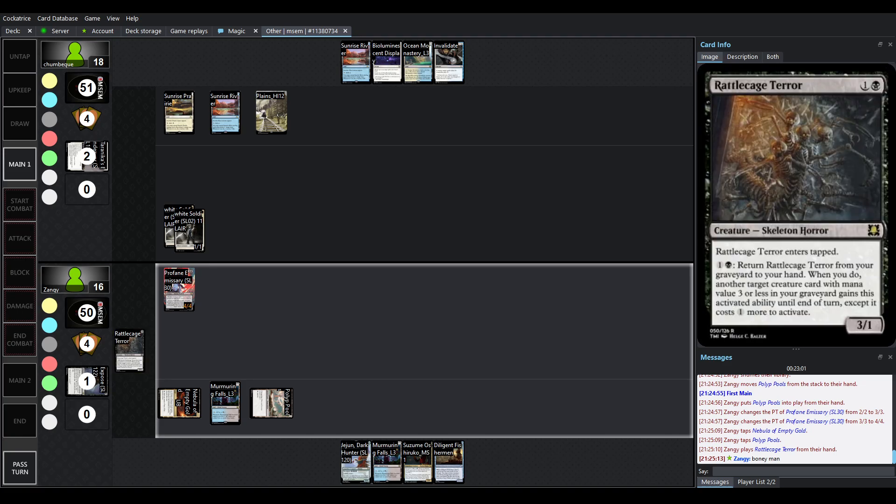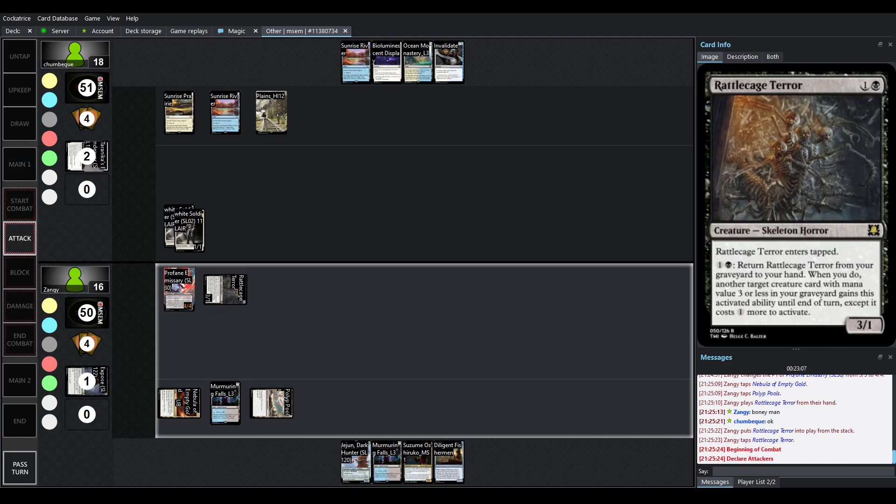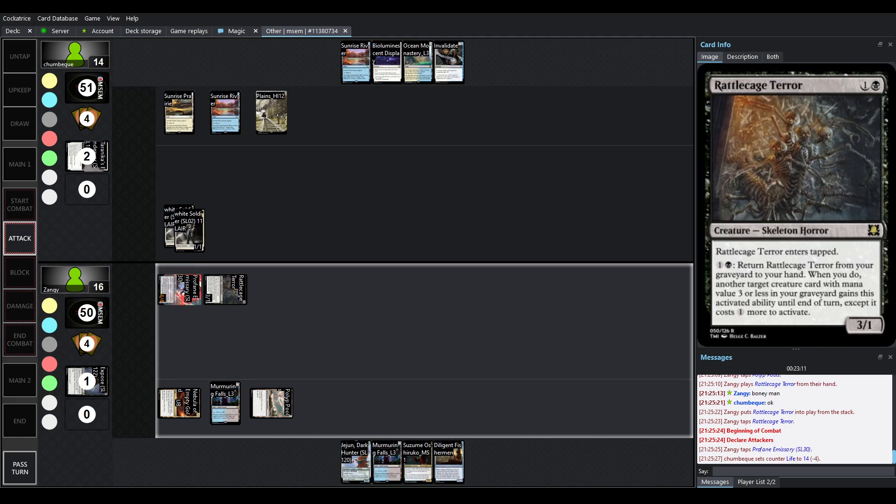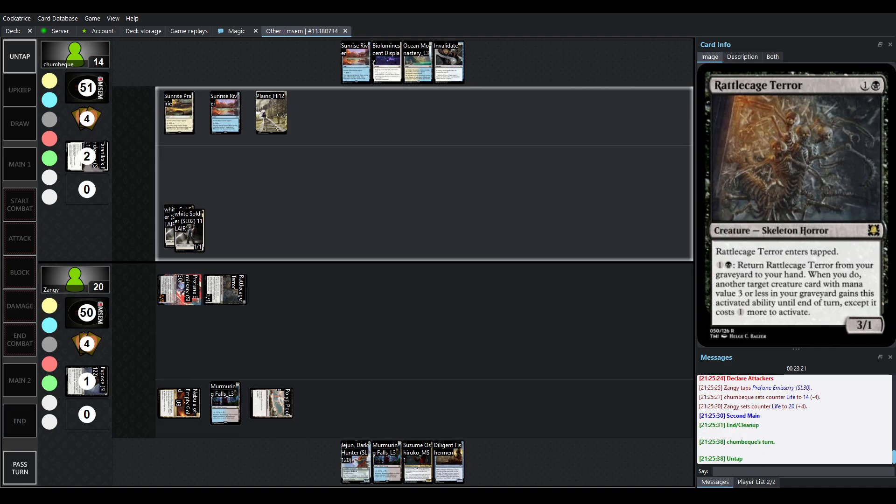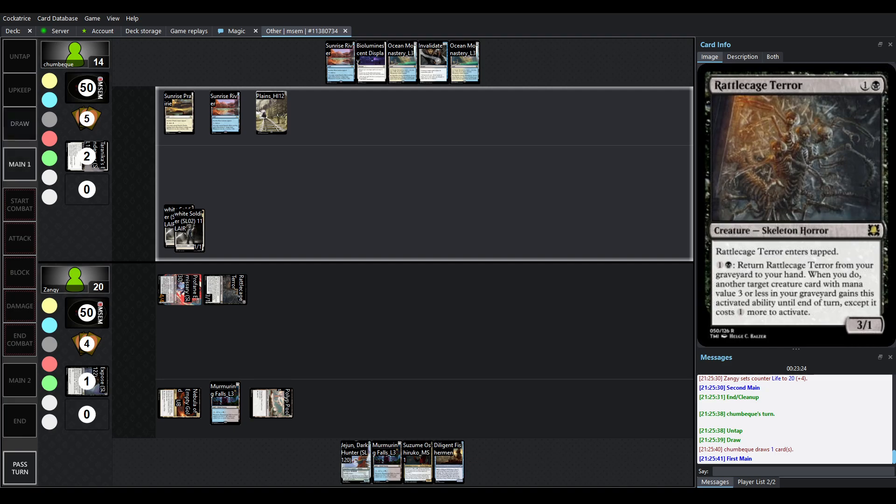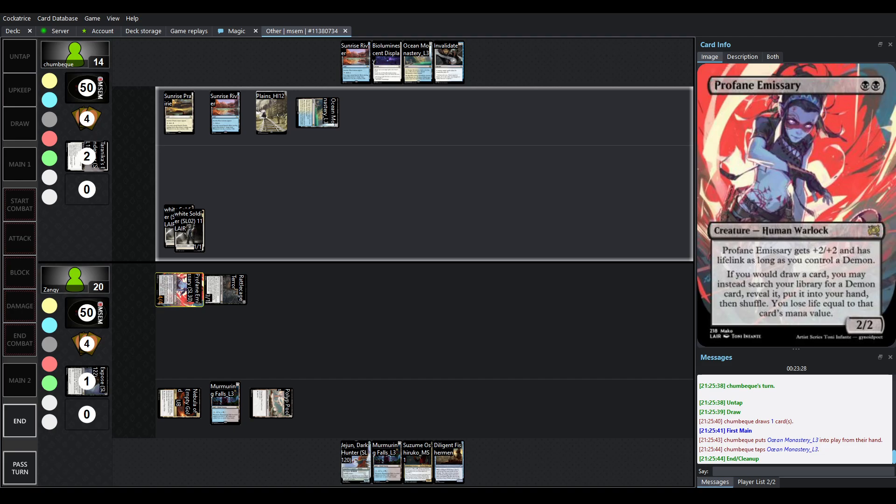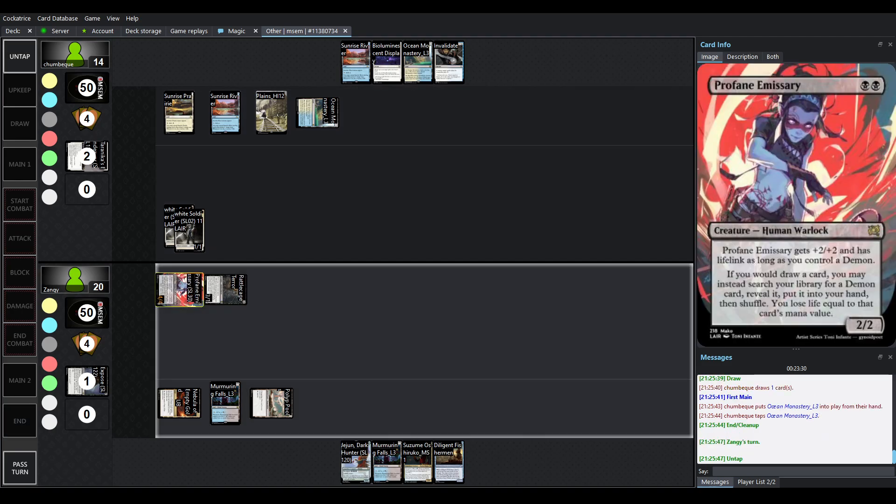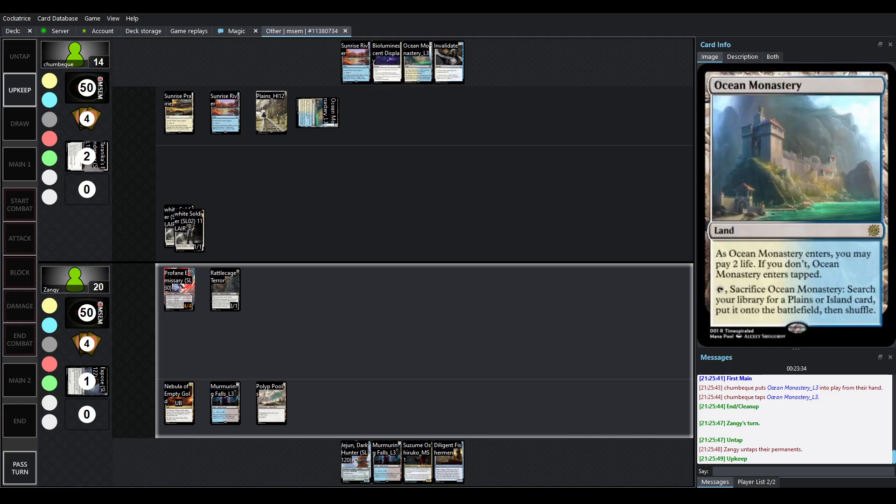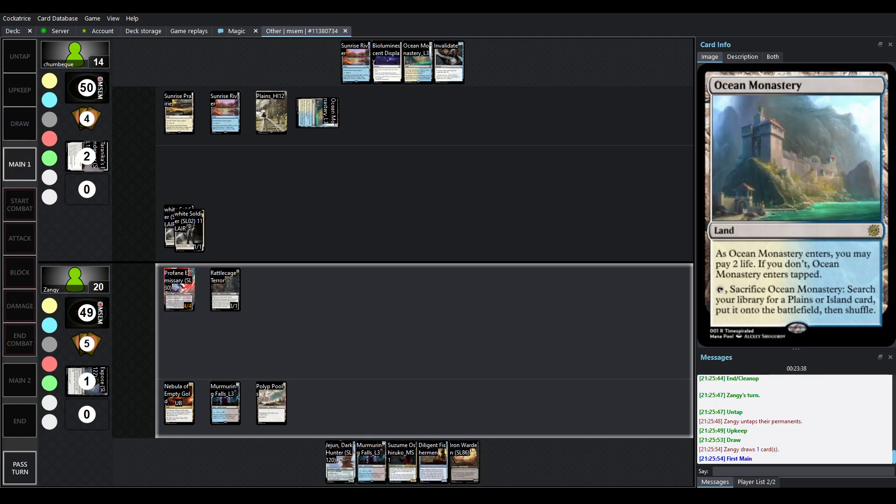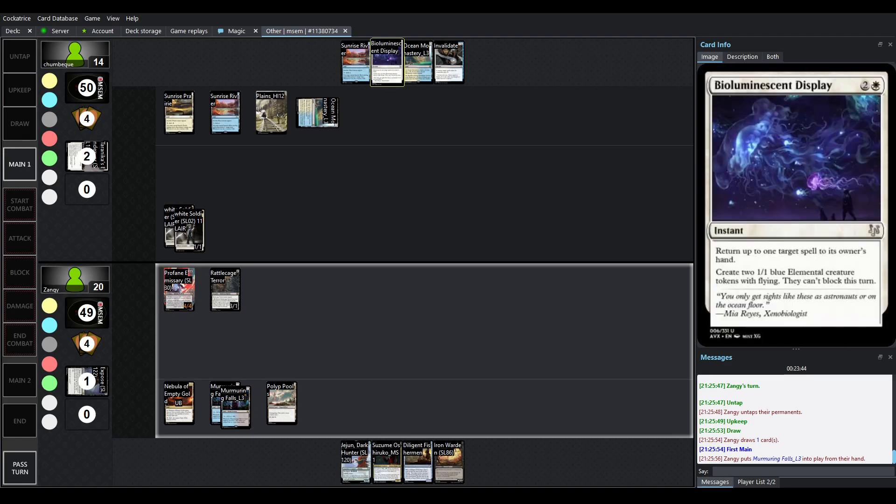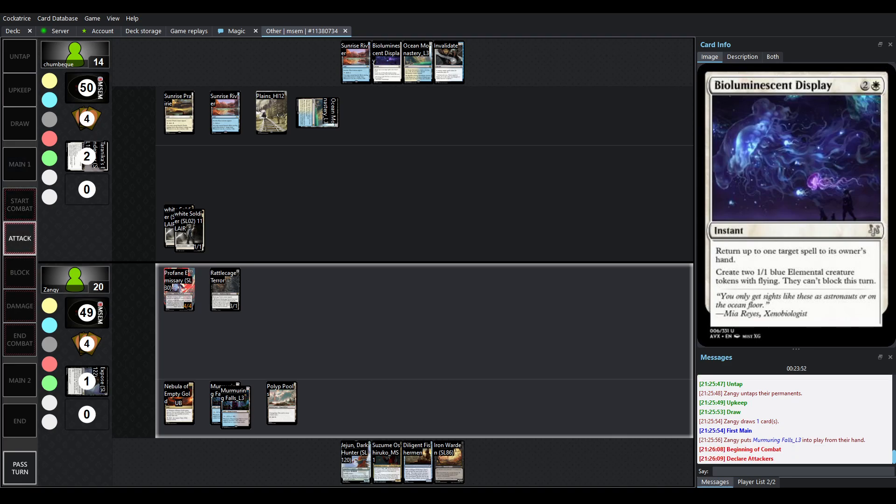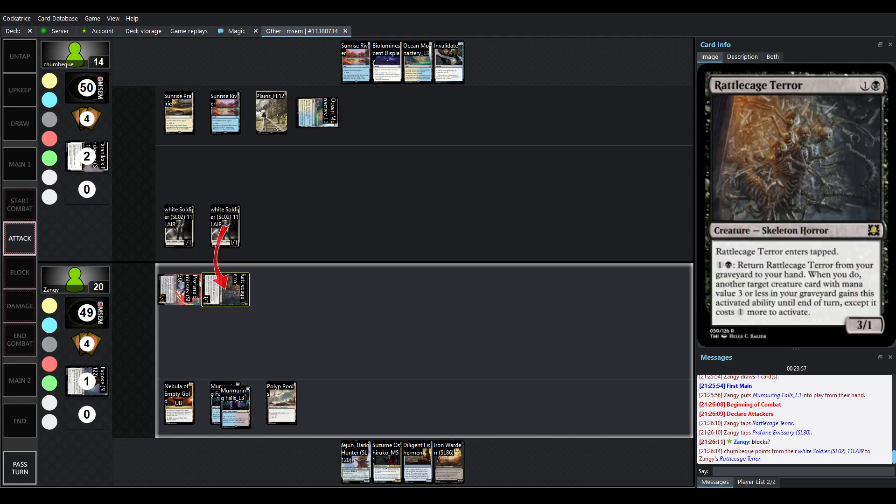So Rattlecage Terror is being played it does enter tapped it's a 3-1 it's got an interesting activated ability it's one and a black it goes back from your graveyard to your hand but when you do it'll give that ability to another target creature card with mana value 3 or less in your graveyard until end of turn but it will cost one more to activate so you can go 2 bring something back 3 bring something else back and then 4 bring something else back finally. So it can pick up a lot of these cards this deck runs this early 4 life is going to do so much the fact that we're just drawing lands here is not what Chumbek wants probably. There's really nothing that's opposing the profane emissary and you can't use bioluminescent display to get up to the 4th token that you need for the block here because they can't block the turn that they come in.